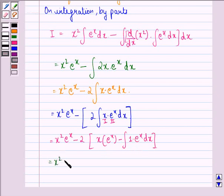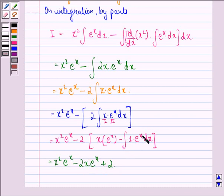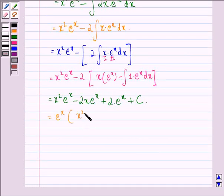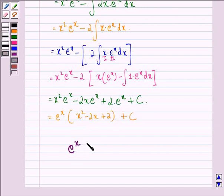This is equal to x squared · e raised to power x, minus 2x · e raised to power x, plus 2 into integral of e raised to power x dx, which is e raised to power x plus a constant c. Now, if we take e raised to power x common from these terms, we get e raised to power x into x squared minus 2x plus 2, plus the constant. So our answer to this question is e raised to power x into (x squared minus 2x plus 2) plus c.